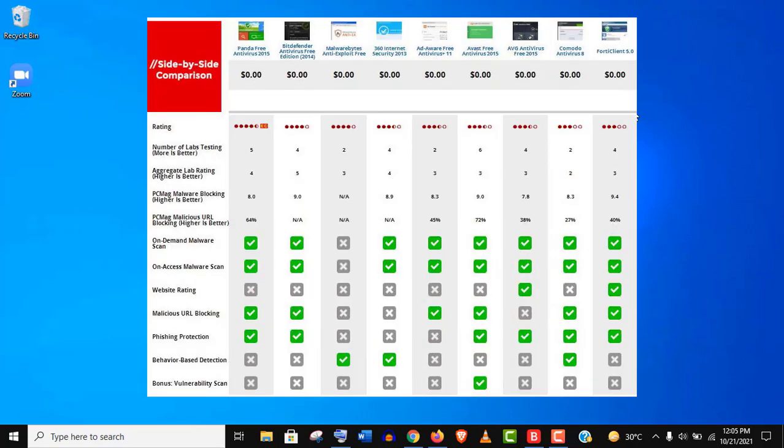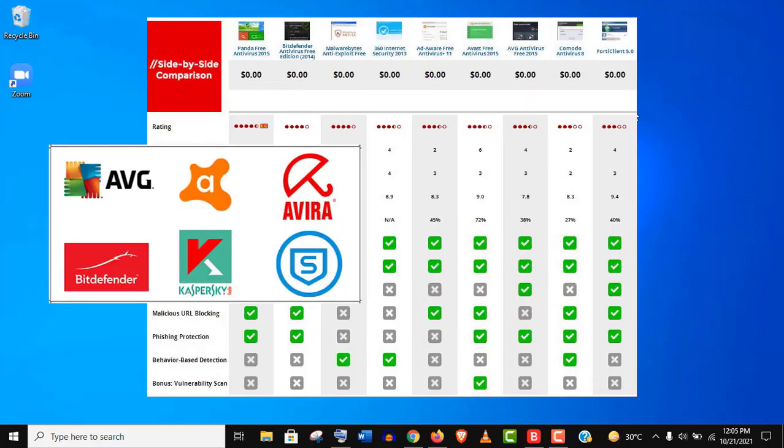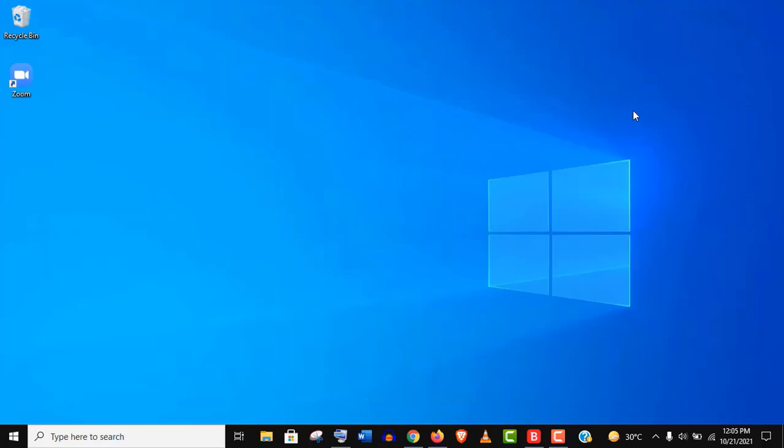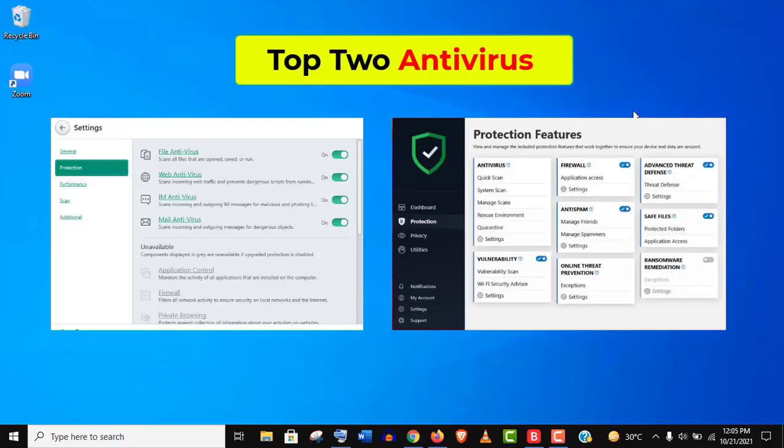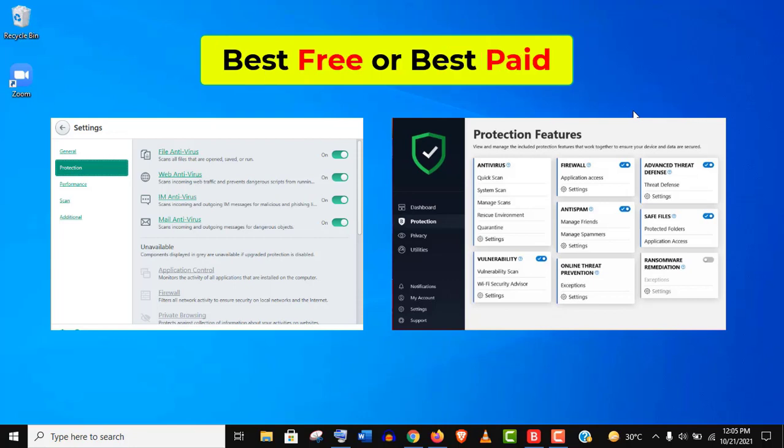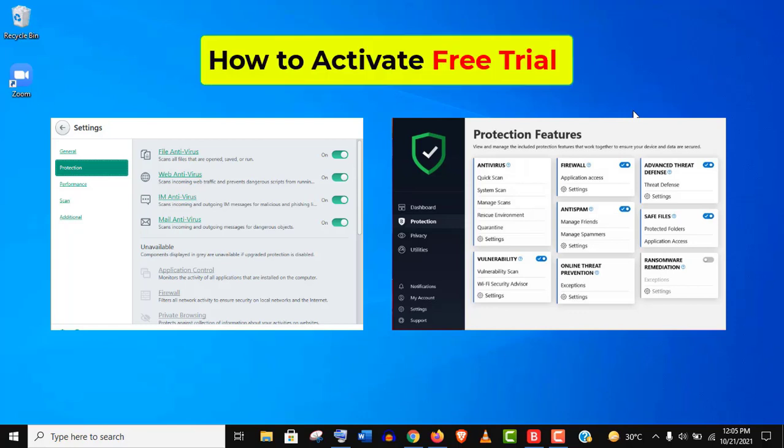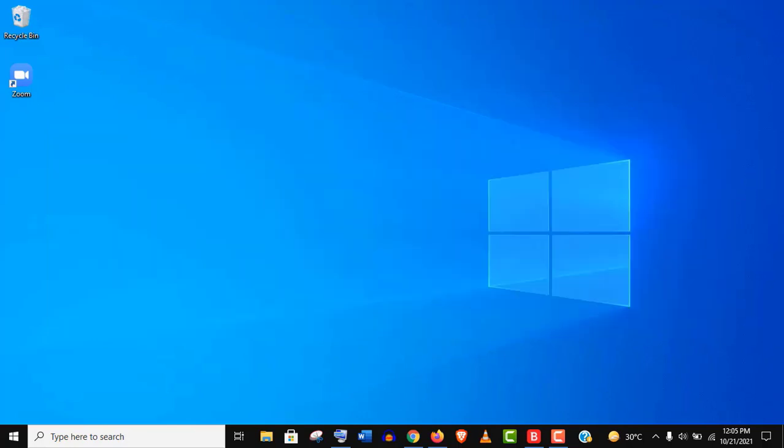I'm not going to show you any fancy stuff like top 5 or top 10 antivirus. In fact, I'll show you the best two antivirus options, whether you're looking for a free one or a paid one, and you can choose any of them. Also, I'll show you how to use their paid version for free. So let's begin.